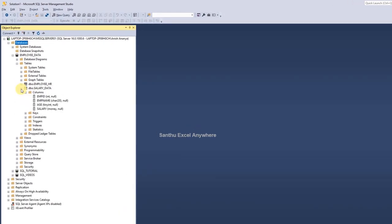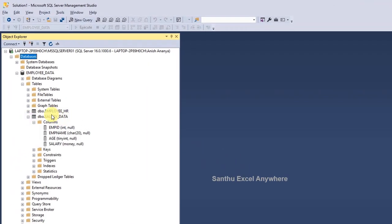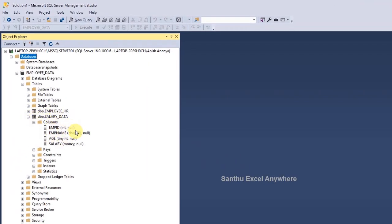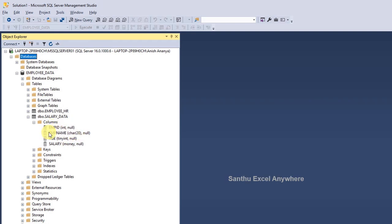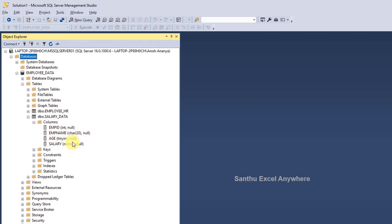The ALTER sub-commands are: ALTER COLUMN to change data type and size, ALTER ADD, SP_RENAME, and ALTER DROP. First, we will use ALTER COLUMN to change the data type. Let's look at the salary data in this table.